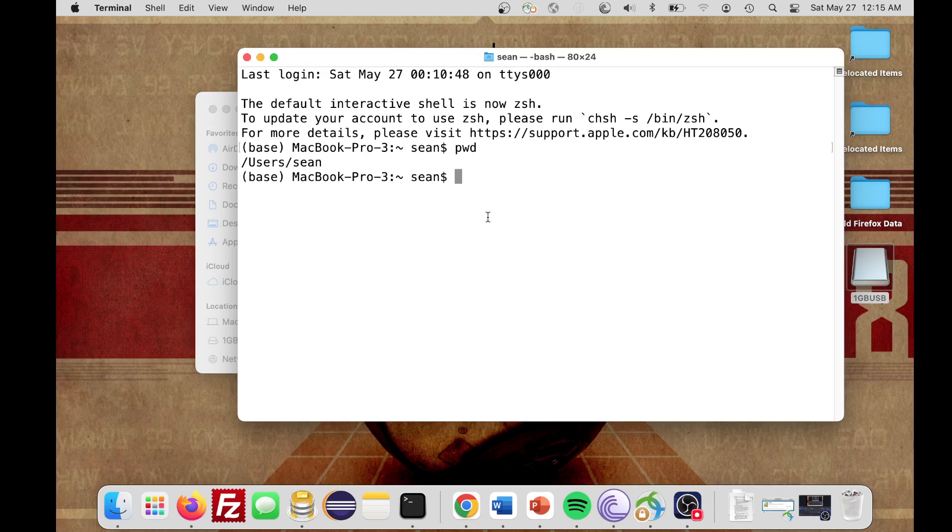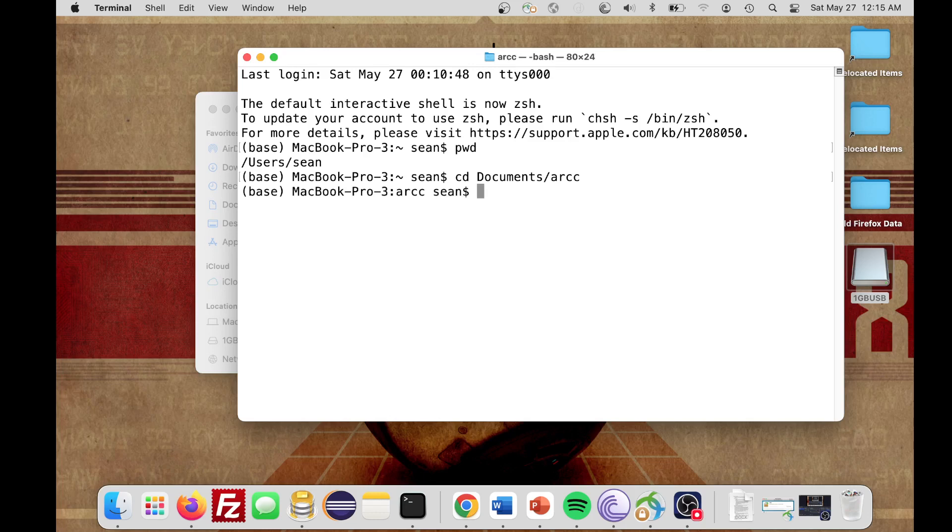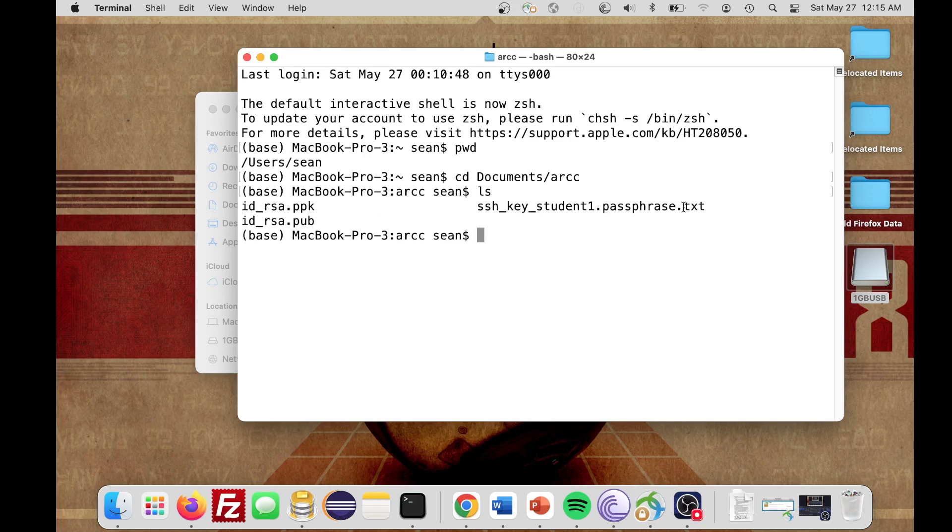But I want to navigate to that folder that has my keys. So I'm going to do cd space document, and then arc was the folder that I created. So I have documents slash arc, and I press Enter. When I do an ls, you see there's my private key, my public key, and that passphrase txt that I had. So I know now that I'm in the right directory. I can do print working directory again, and it verifies that I'm in documents and arc. That's great.